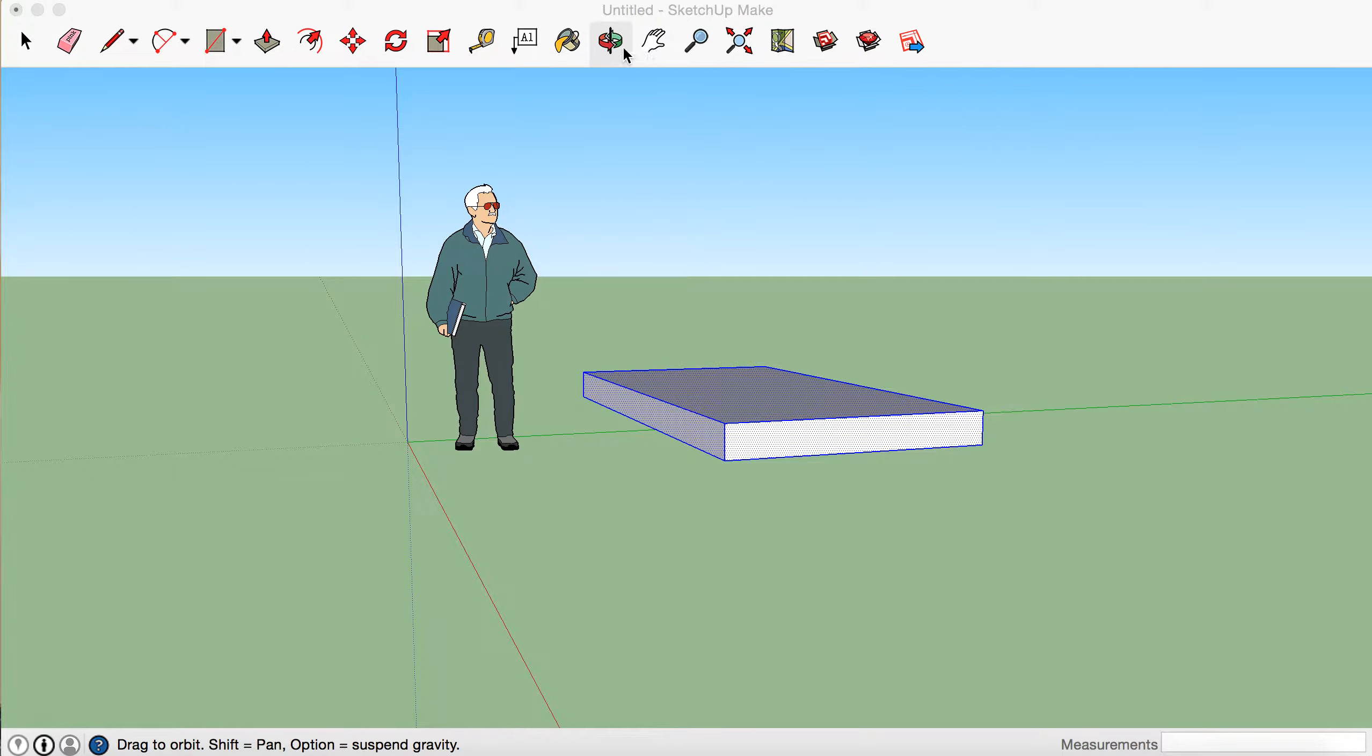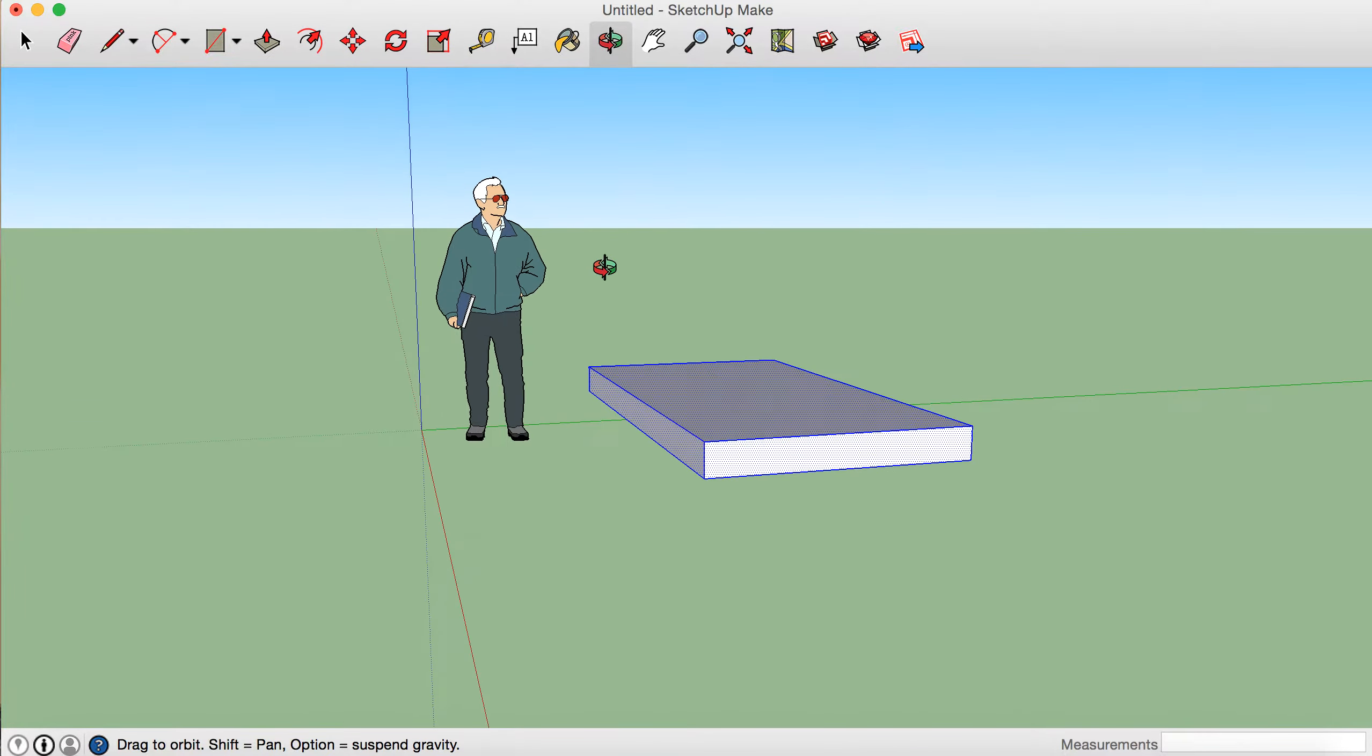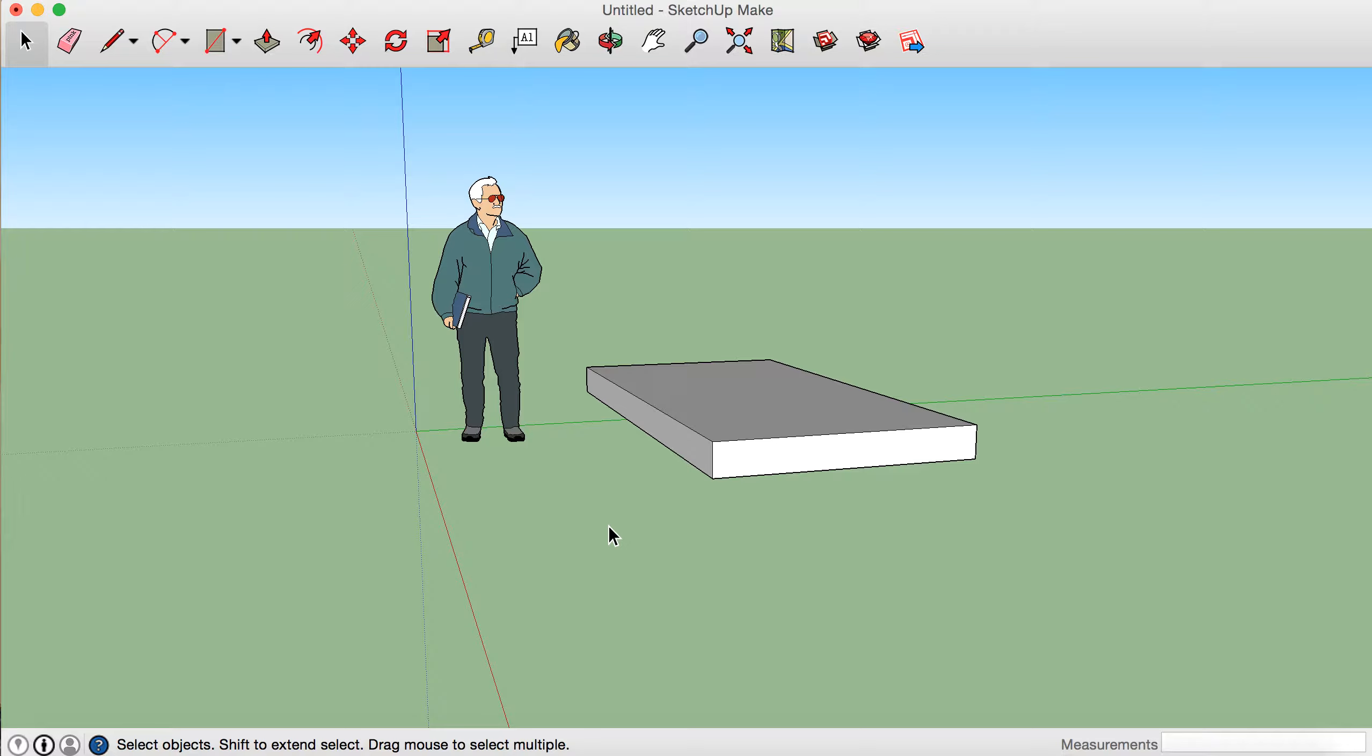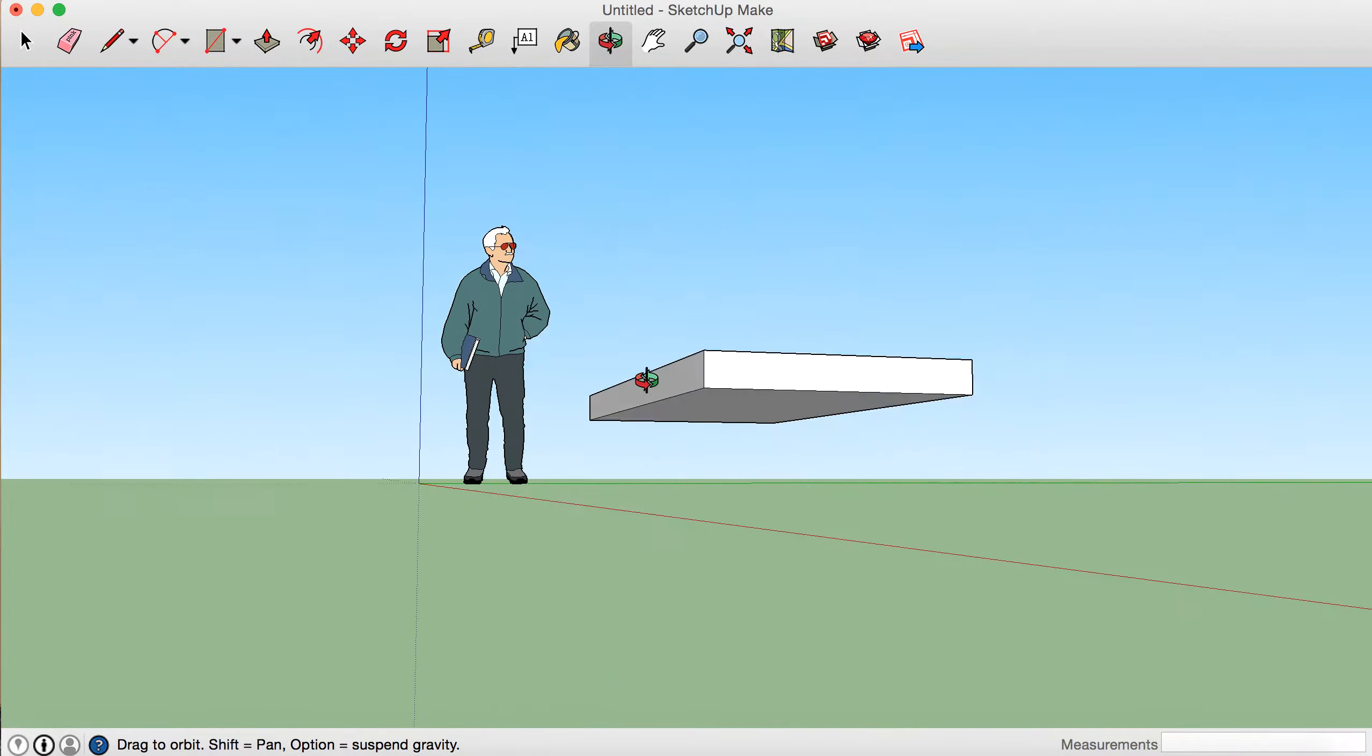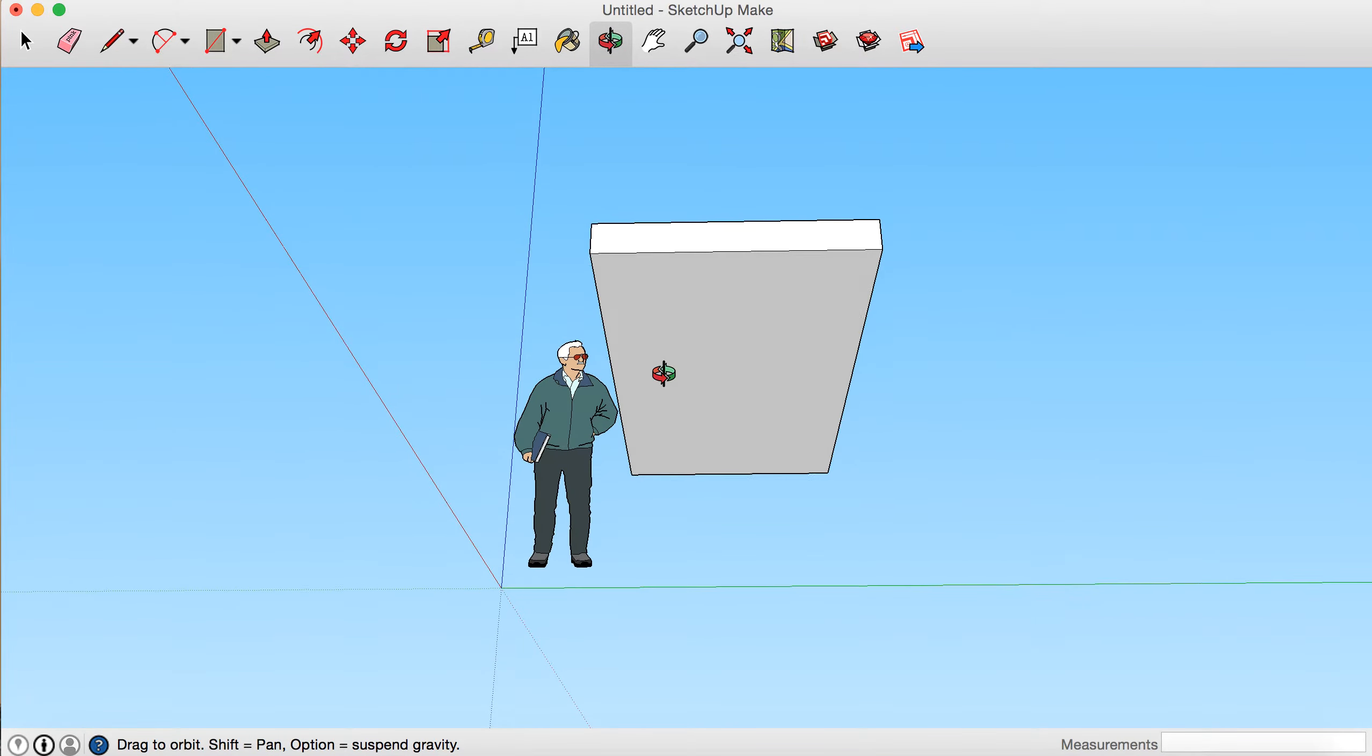So we've got our bench in midair here, so we've got to start building the legs. I'm just going to unselect the bench because you can see it's still selected by pressing the selection arrow and just clicking anywhere. Now to make the legs, we've got to look at the underside of our bench.